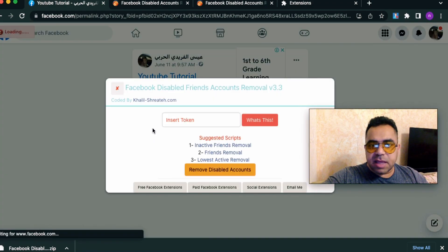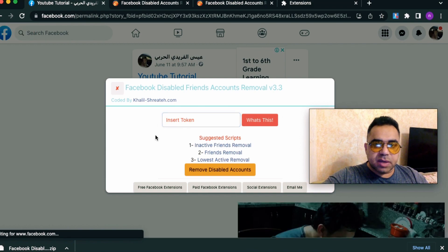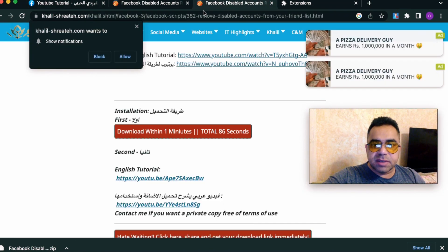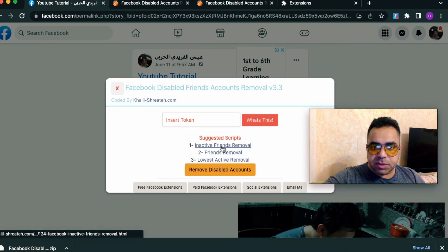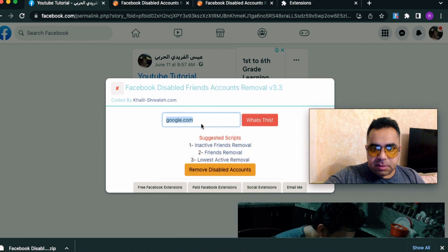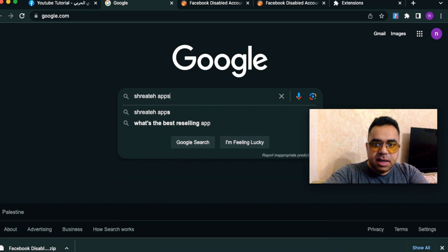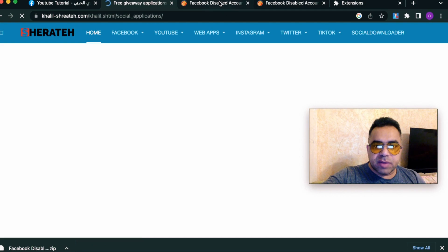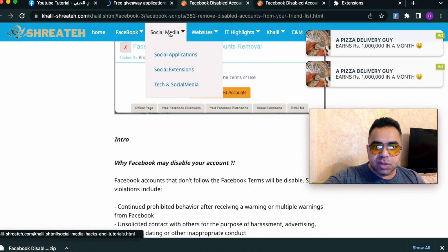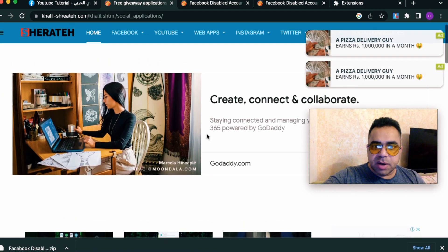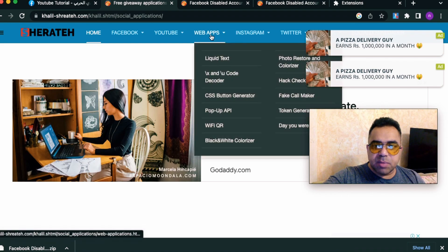Now we need to generate a token. For any extension that asks you to generate a token, follow these steps. Go to Google and search for 'Shreit Apps.' Make sure you are on my website that says 'Free Applications.' You can also navigate to it from Facebook Scripts — go to Social Media and then Social Applications. Close the ad. The token generator is inside Web Applications.